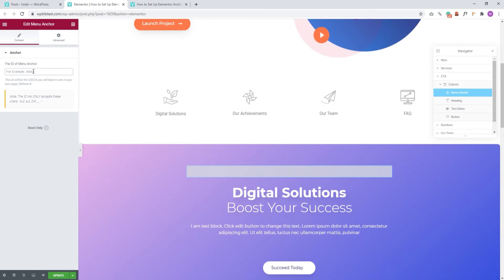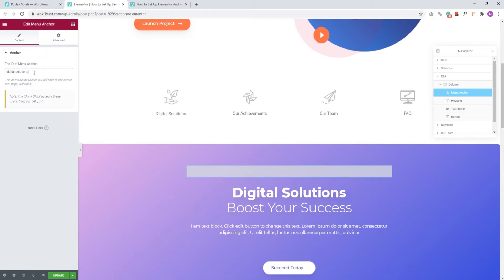The name you use depends entirely on you. It can be a word, a mix of words, an alphanumeric combination, whatever you like. However, please note that you can't have any blank spaces here. So if you use separate words, you need to separate them with a dash or an underscore. For example, I'll set digital dash solutions. Once I've done that, I'll just copy the ID as I'll need it in a moment.